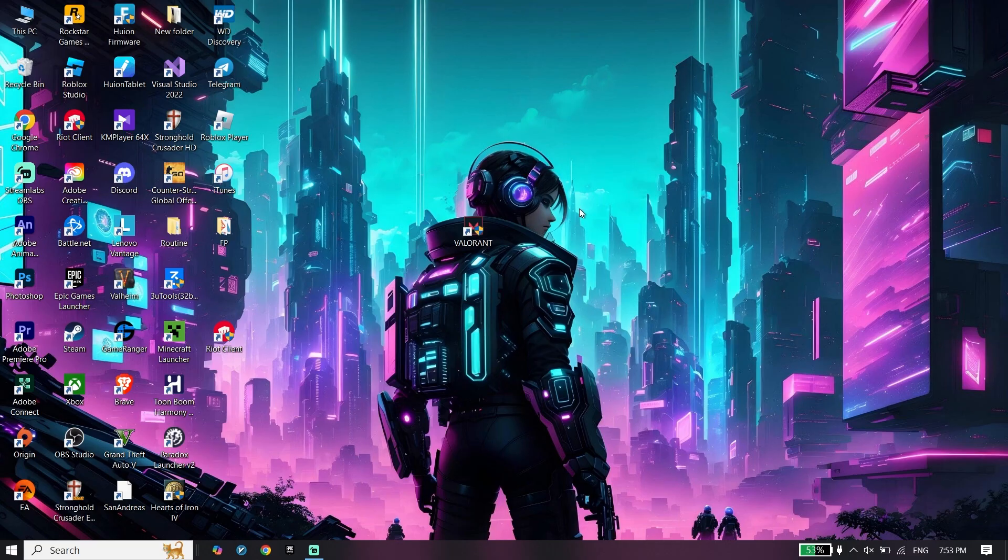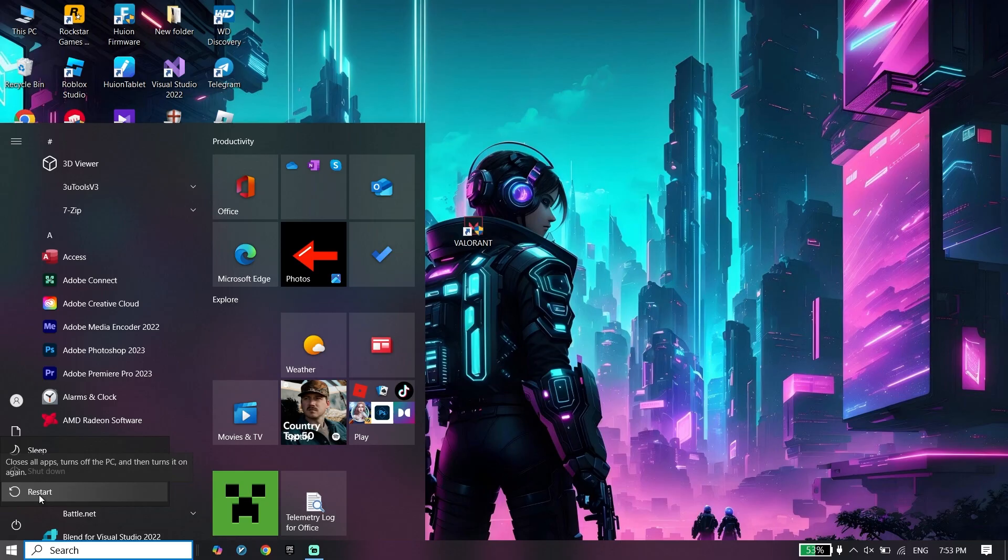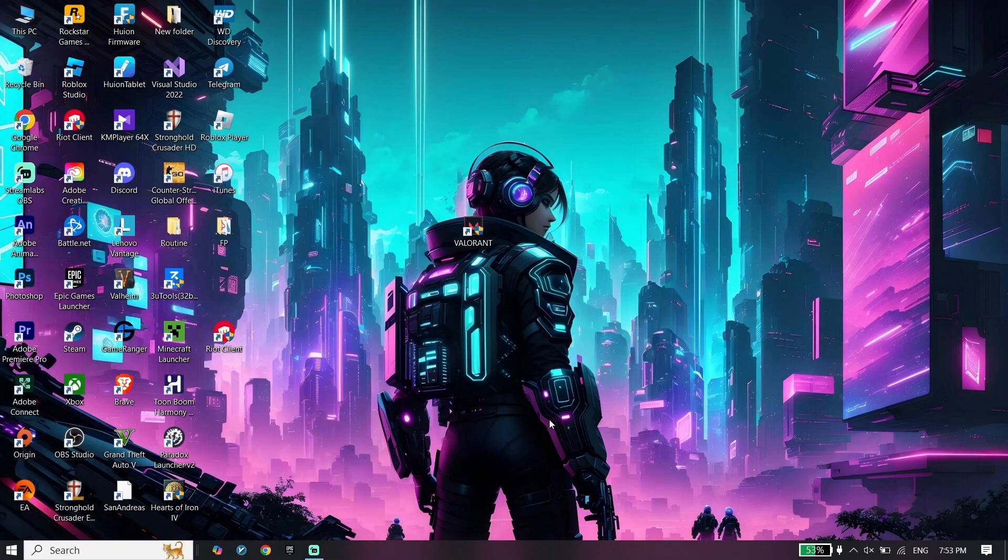Now, there is one more step to fix this issue. Just go ahead and click on Start, click on Power, and then click on Restart. In most of the times it works.